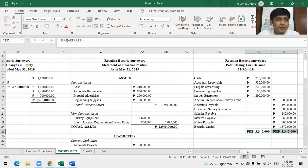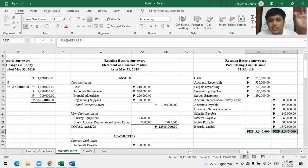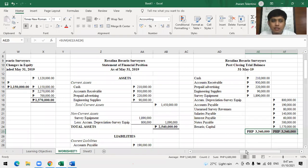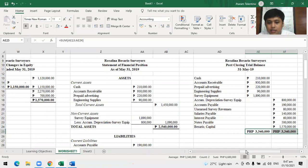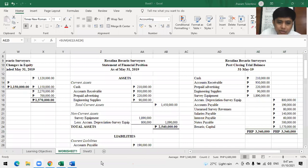Those are the step-by-step procedures for the basic financial statements. We still have two more: the statement of cash flows and the notes to financial statements. The statement of cash flows is more complex — we'll cover that in the next meeting.